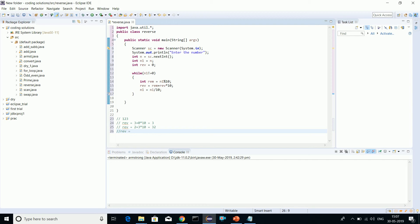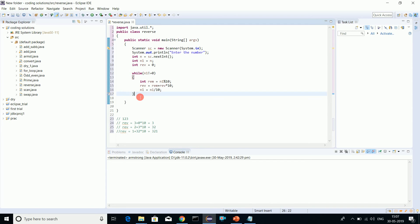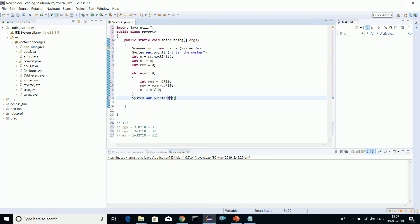1 plus 32 into 10, so basically we come down to 321. That's it, we have 123 reversed to 321. We will print out the original as well as the result. Let's print out the number.